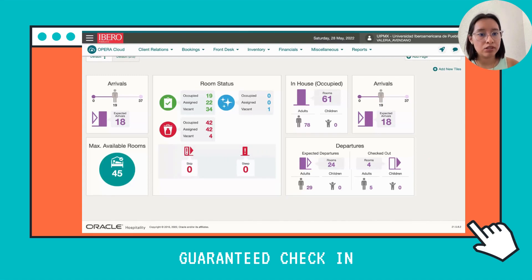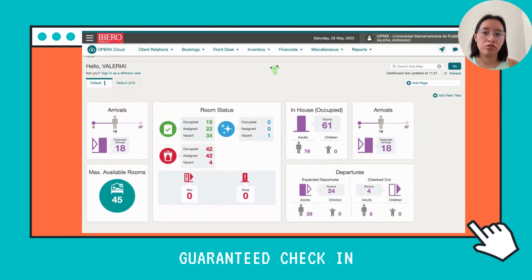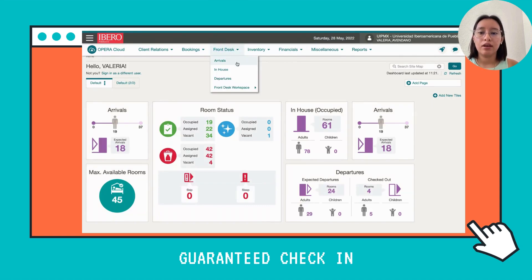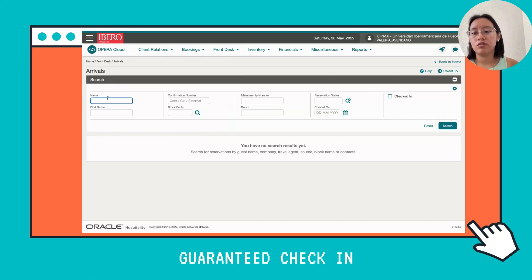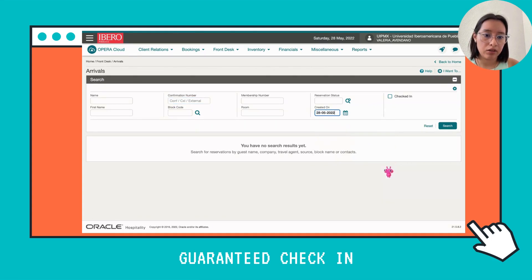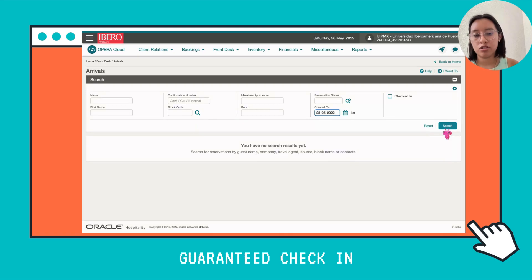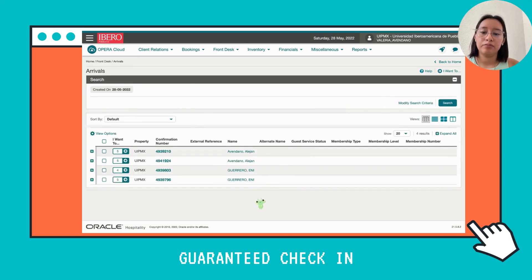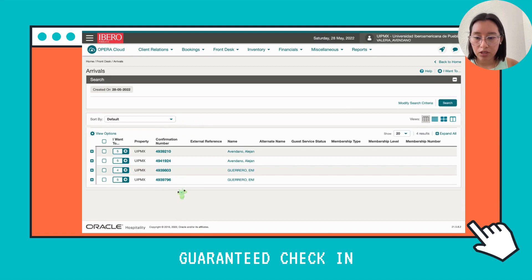We're going to start here on the main page of Opera, then move to the top of the page and click on Arrivals. Here you can search your reservation by last name, confirmation number, or date. In this case, we're going to search by today's date. Now that we have it, we're going to click the Search button.